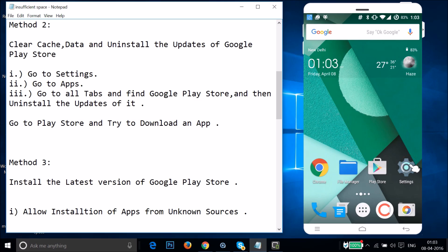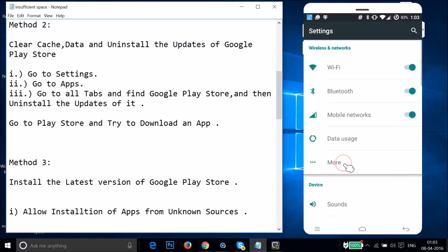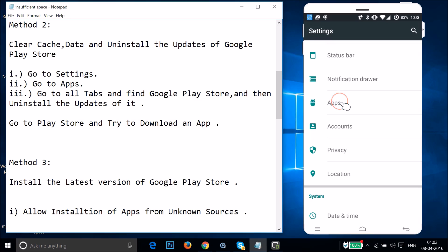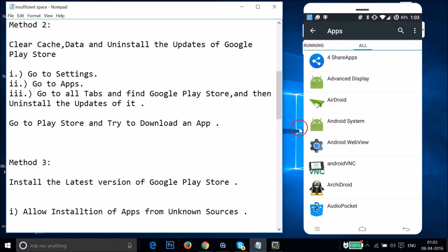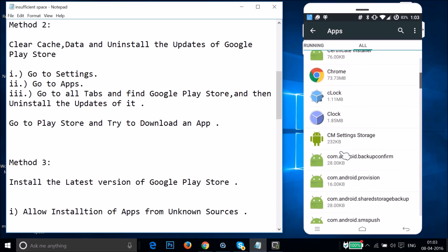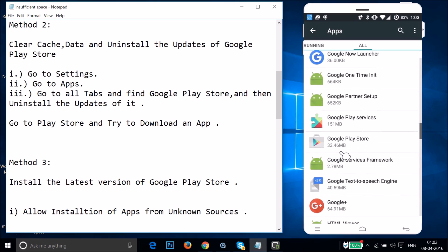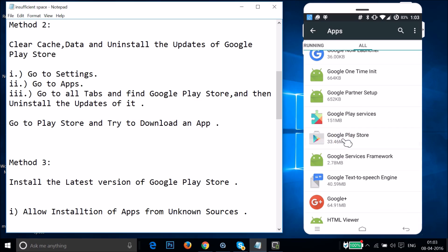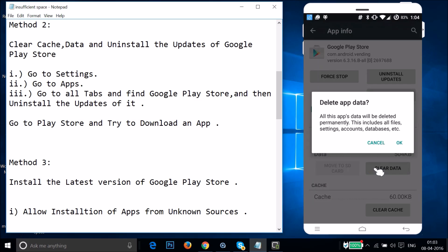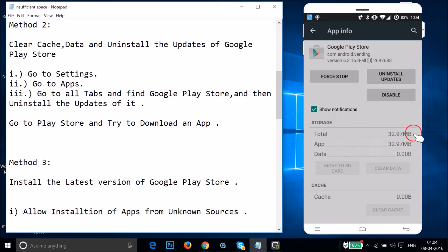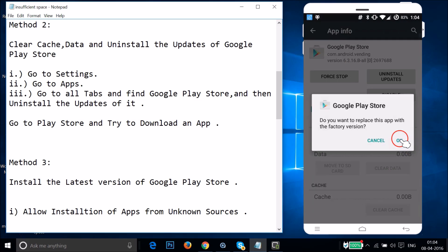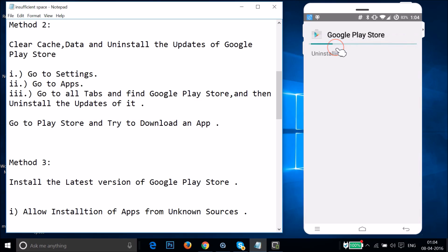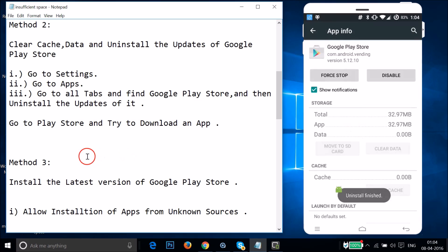Go to Settings, find Apps or Application Manager, swipe to the All tab, and find Google Play Store. Tap on it, then tap Clear Data and tap OK. Then tap Uninstall Updates and tap OK. As you can see it's uninstalling the updates. Once done, go to Play Store and try to download an app.